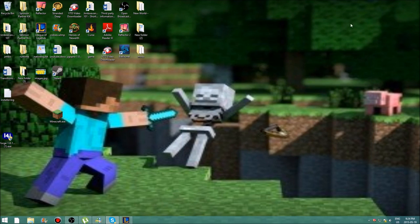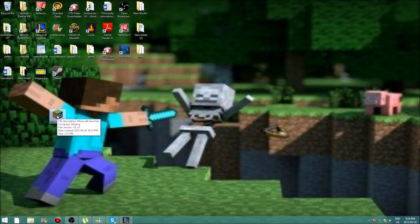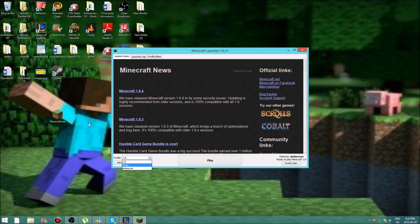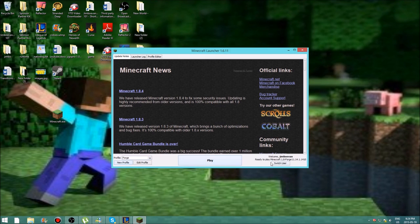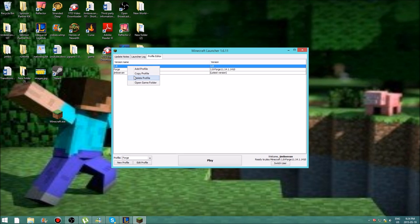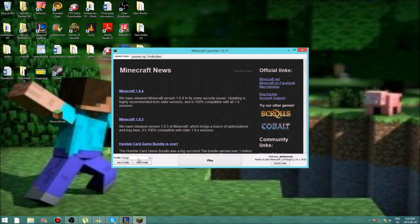After confirming it's installed, close that and delete the installer. Open up your Minecraft launcher — there should now be a profile called Forge. Click that and it should say Play Minecraft Forge. Go to Profile Editor and delete the 1.8 profile since you don't need it anymore. Go back to Forge and press Play.